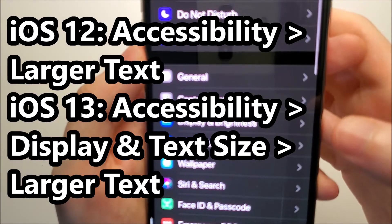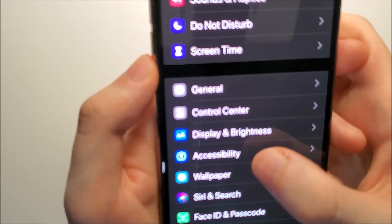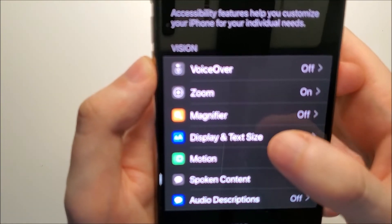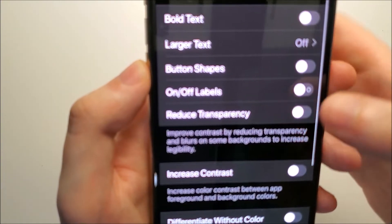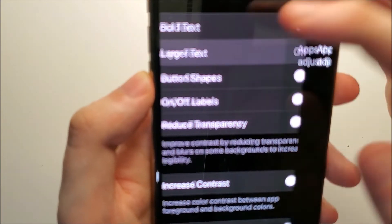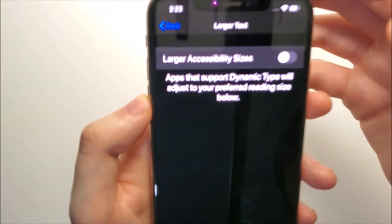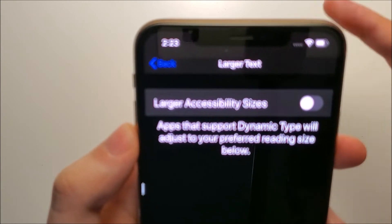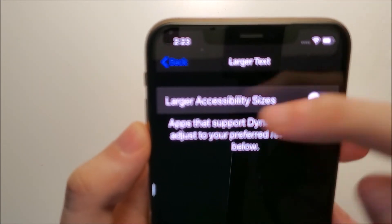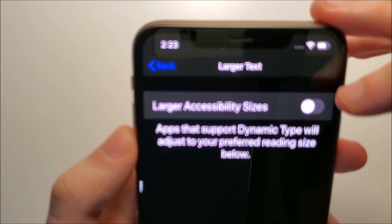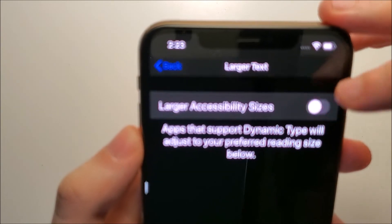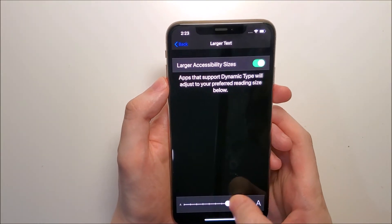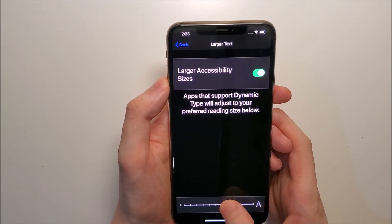So you just click on Accessibility, then Display and Text Size, then Larger Text. Now click this option at the top — once you're in the Larger Text screen, click right here on Larger Accessibility Sizes and turn that on. At the bottom you can make it pretty massive.